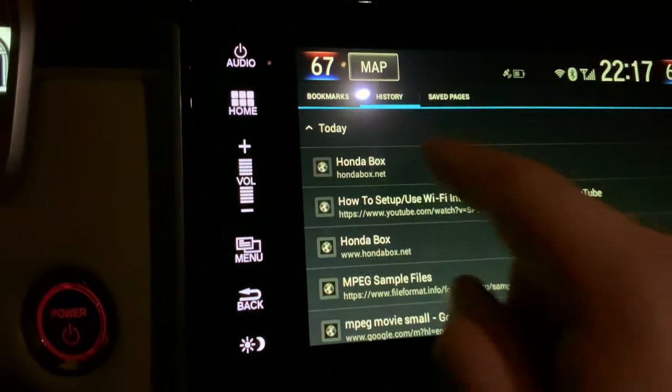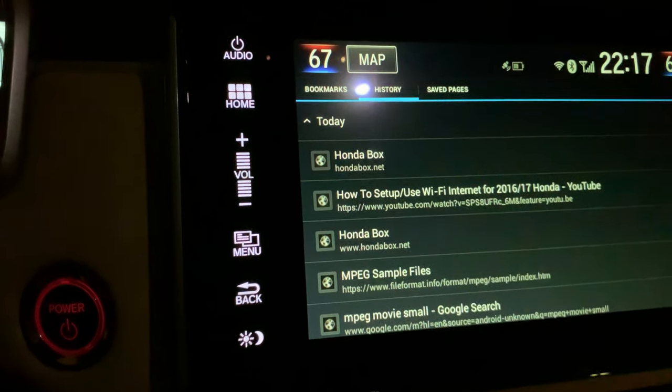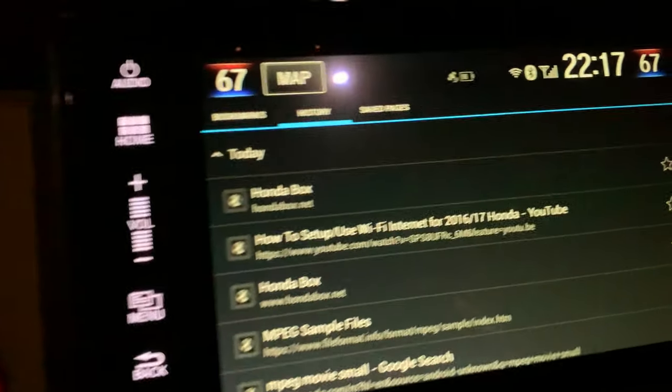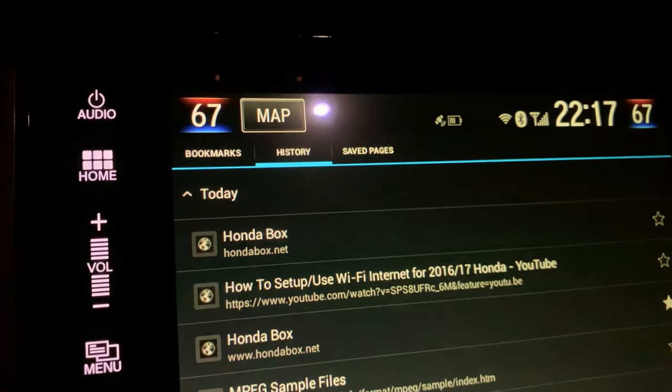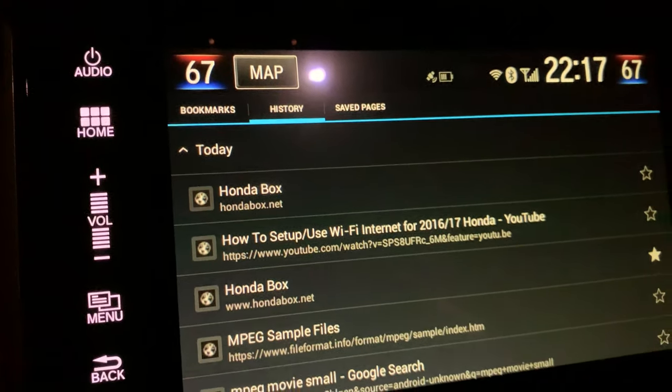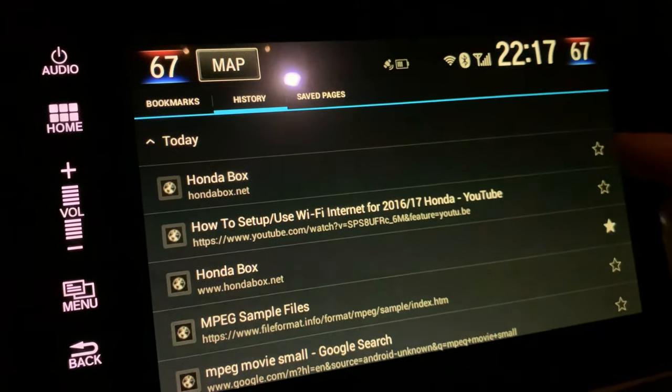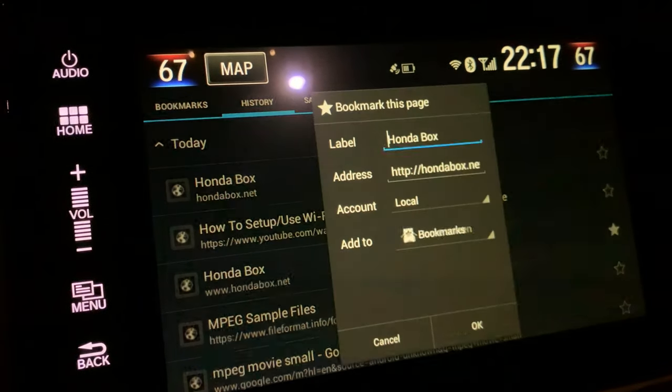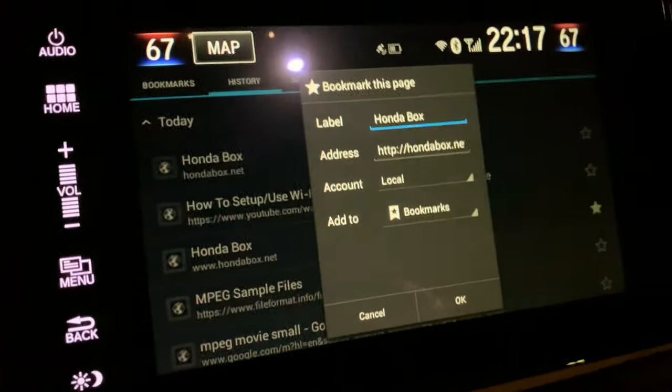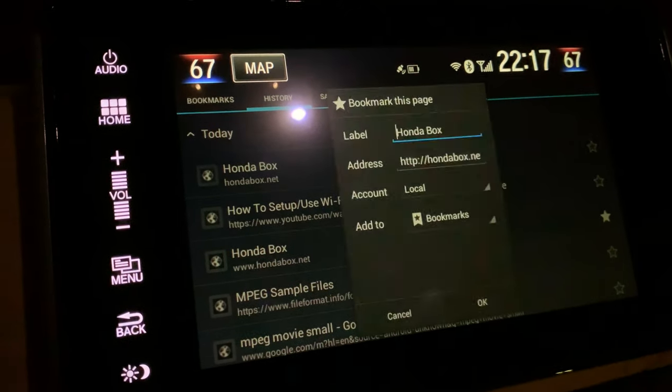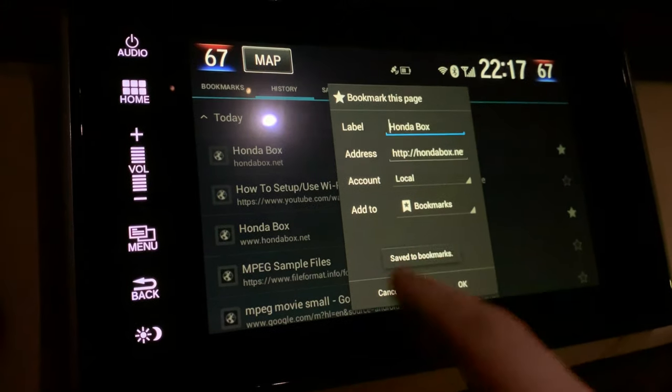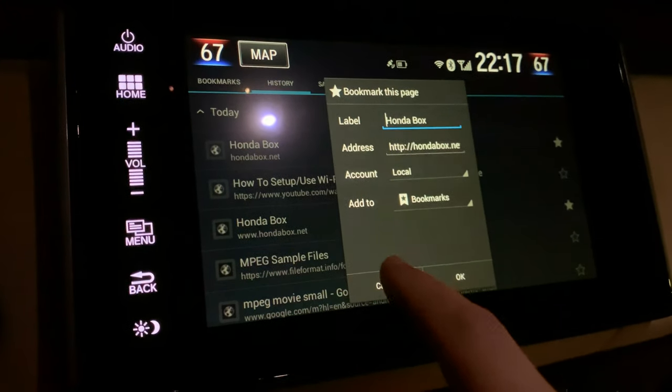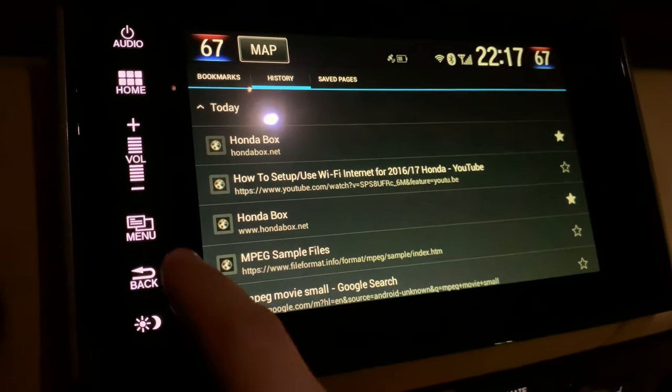You just went to the website, so go to today and you'll see that in the top menu item is the website you just went to. You're going to click on the star next to it and that's going to bring up another menu. Just click OK and now you've just bookmarked the website you went to. Click cancel.